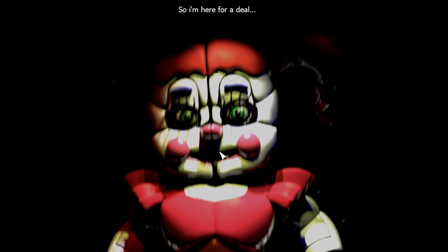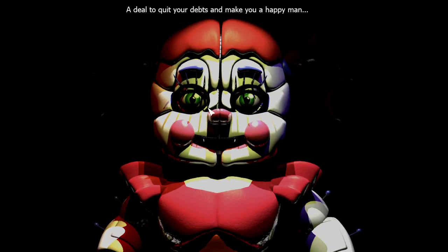How you say this baby? A deal to quit your debts and make you a happy man. What do you think about that? I'm kidding. Snap out of it, gotta stay focused brothers. No messing up, gotta focus.